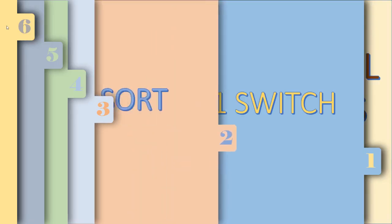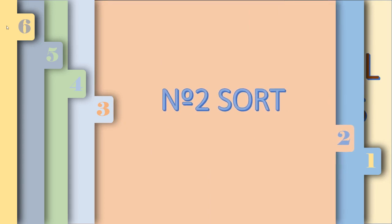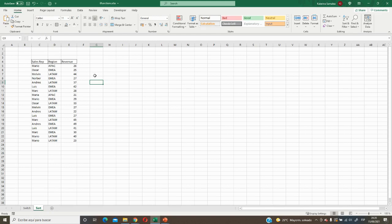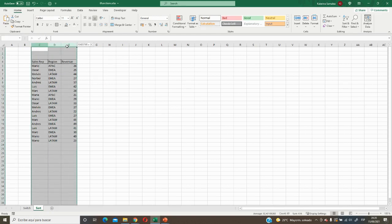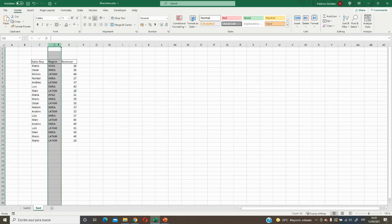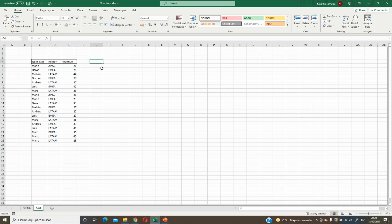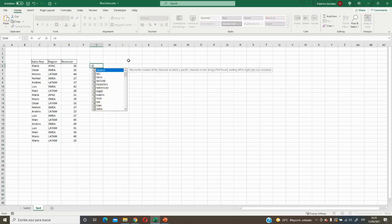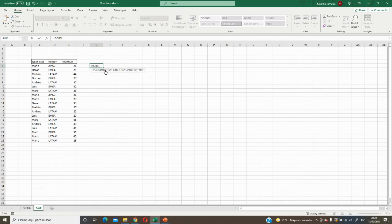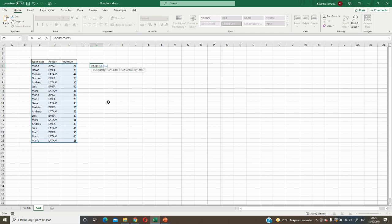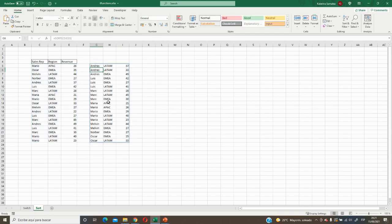The next function is number two: SORT. Here we have our dataset with sales representative, region, and revenue, and we would like to sort our data. Let's put the SORT function. The first argument is the array — we select all our data because we would like to sort all three columns. If we finish there, the data is sorted automatically by the first column in ascending order, which is the default.